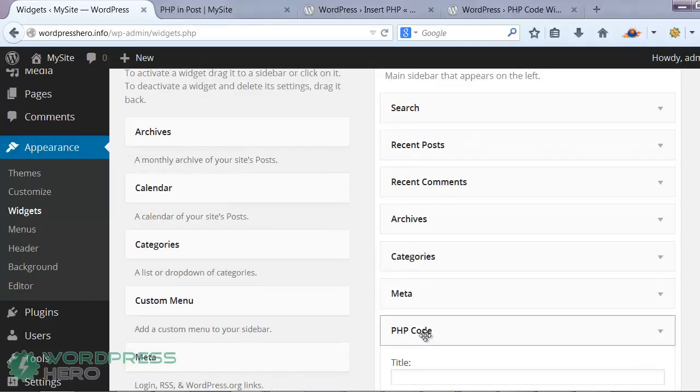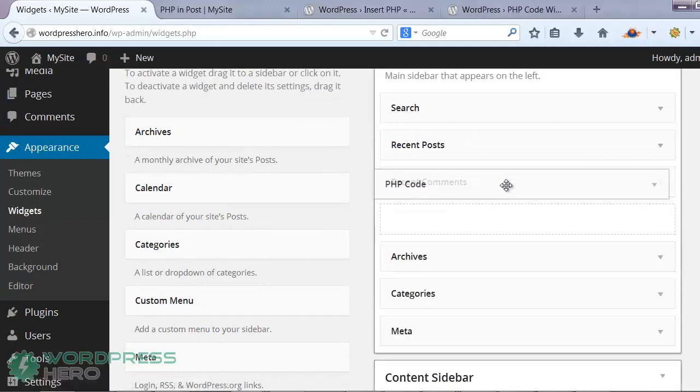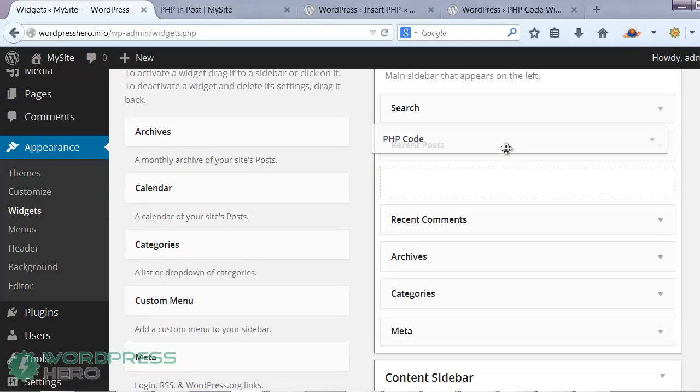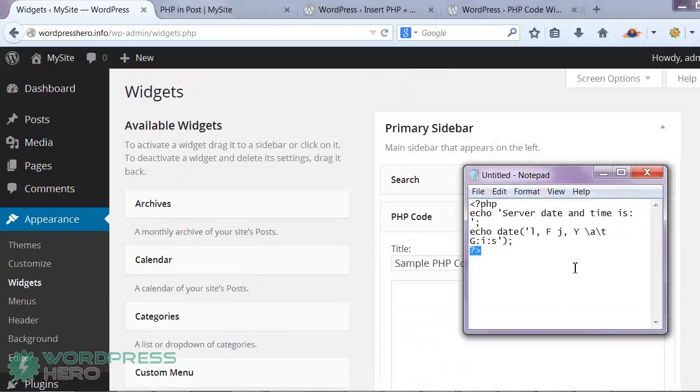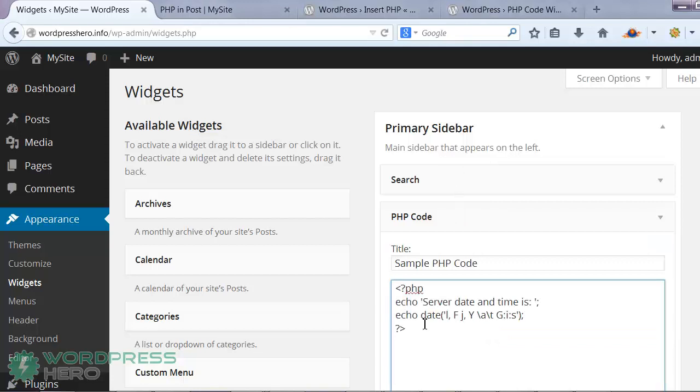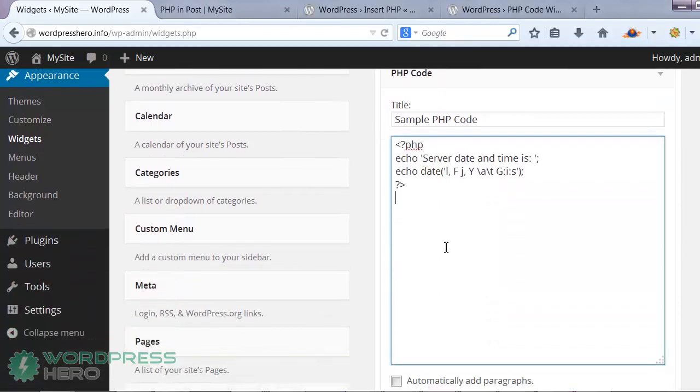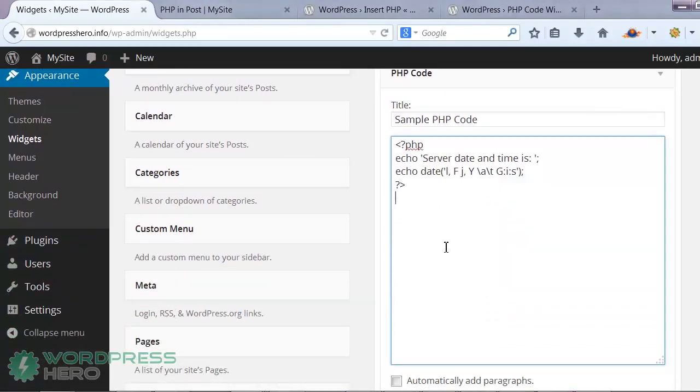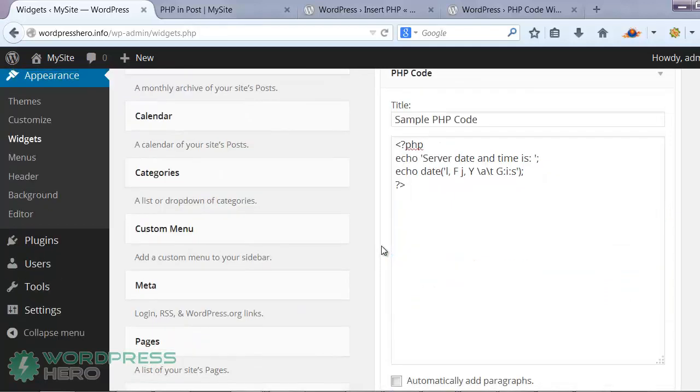And now we have it right here, and you can drag it wherever you want it to show up. With this plugin, all you have to do is just copy the code. You don't need to change the opening and the closing tags. And then just save it.